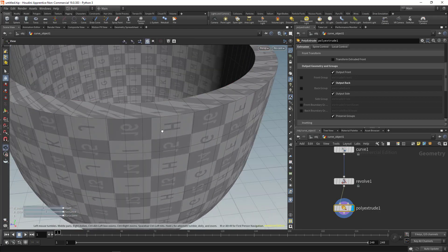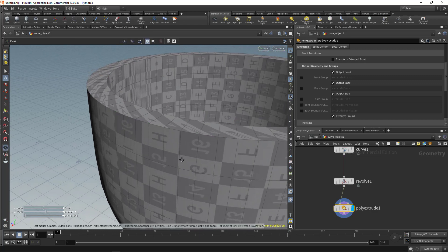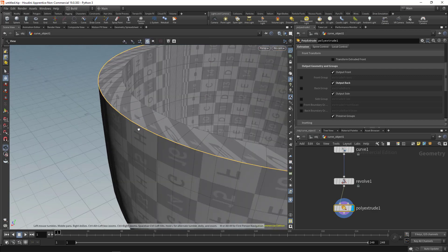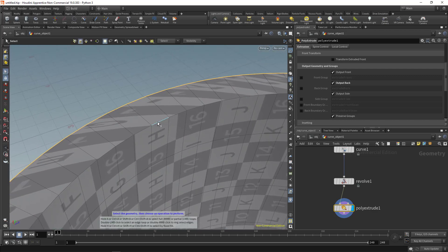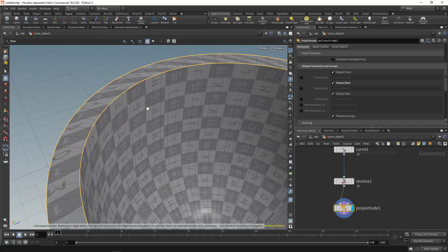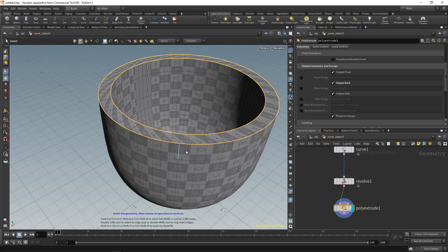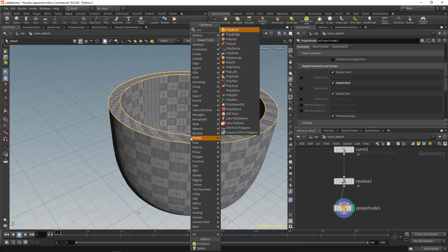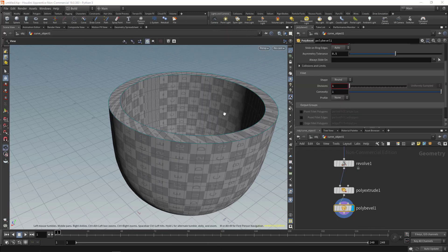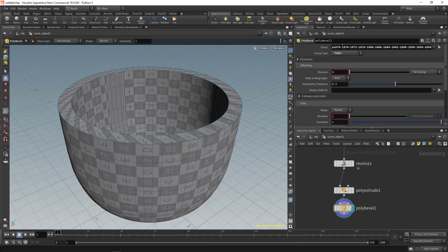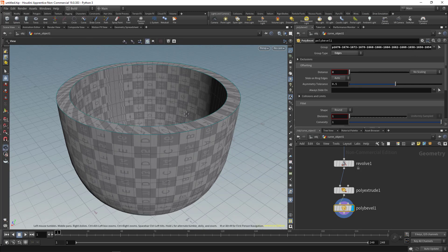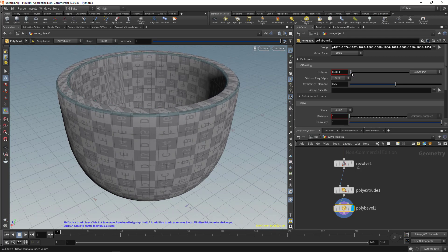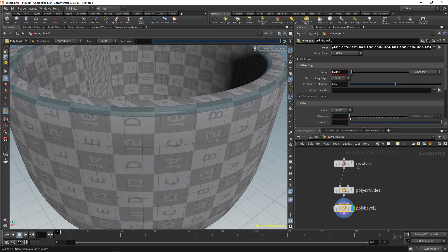Now let's smooth the edges. Click Select, right-click and choose Edge mode. Double-click an edge to select a loop, then Shift + double-click the next loop. With your mouse in the viewport, hit Tab and type Poly Bevel. You can see all selected edges. Adjust the distance and add subdivisions for smoother bevels.